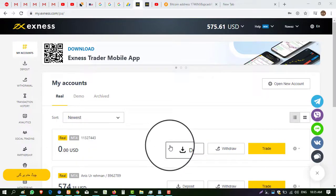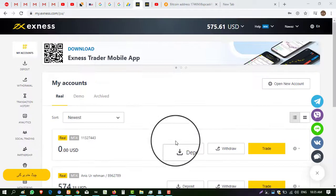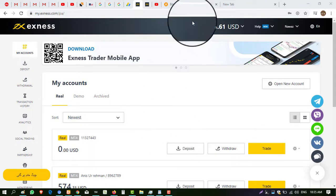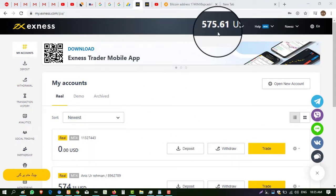Hello viewers, my name is Ahmad and you are watching my YouTube channel Practical Work. Welcome to my channel. Today I want to show you how you can withdraw from xns.com. You can see my balance is five and five dollars.